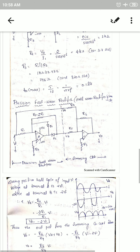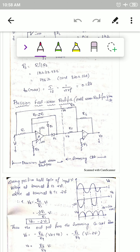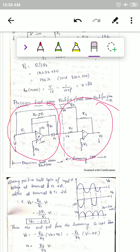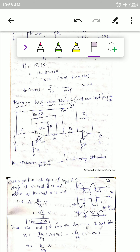The precision full wave rectifier is a combination of the precision half wave rectifier and the summing amplifier. This part is the precision half wave rectifier and this is the summing circuit. These are the equivalent circuit and related waveforms of the precision full wave rectifier.